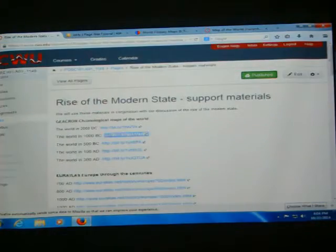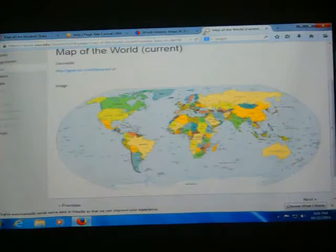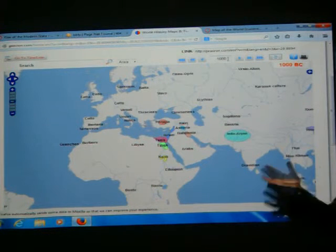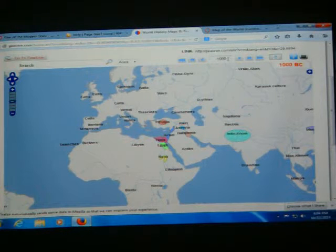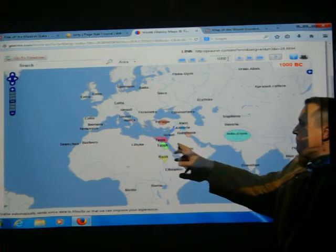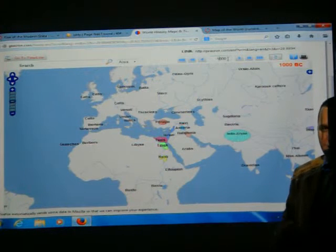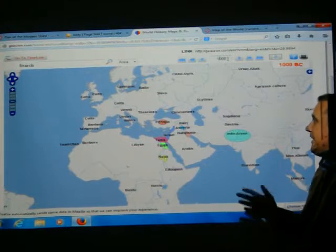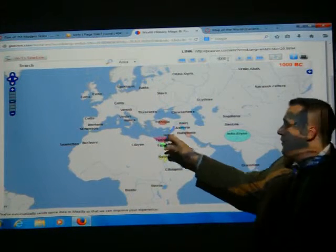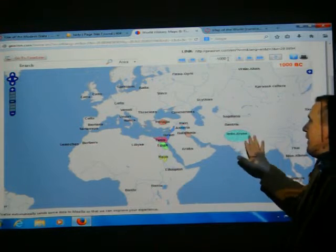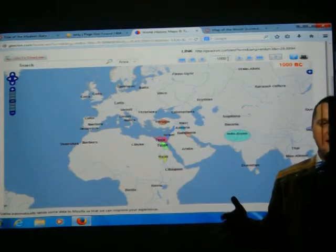1000 BC. A thousand years later, you are still around the same situation. You have centers of power in Egypt, centers of political organization in Babylonia. Israel is formed as a loose confederation of tribes. This is just a vague civilization. Again, where are the nations?